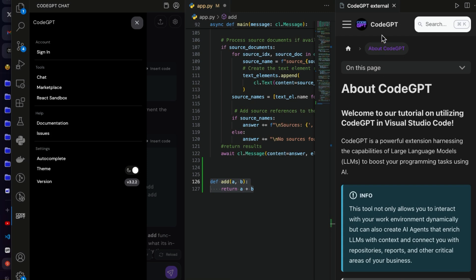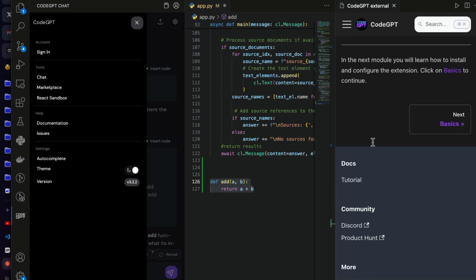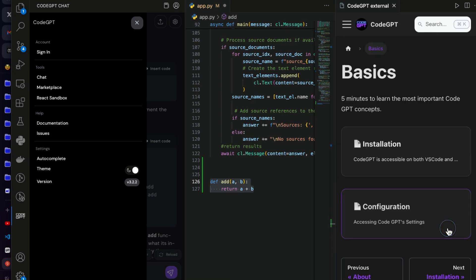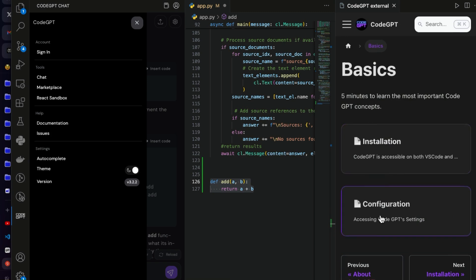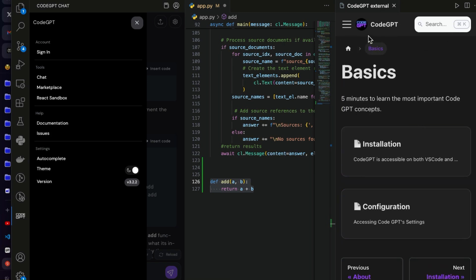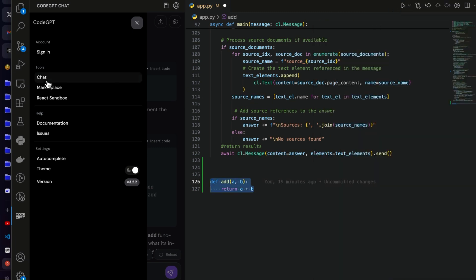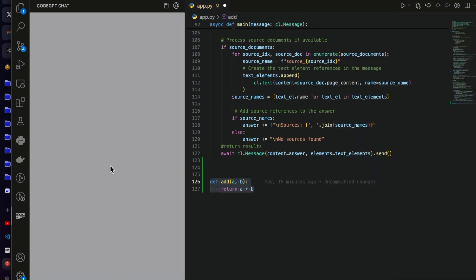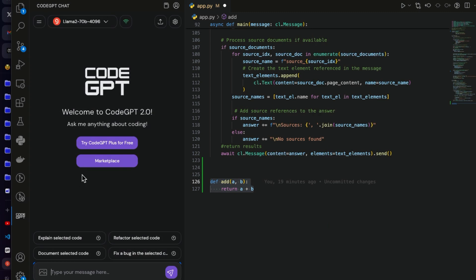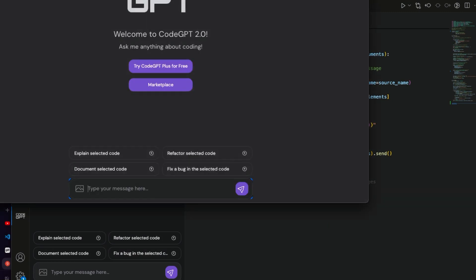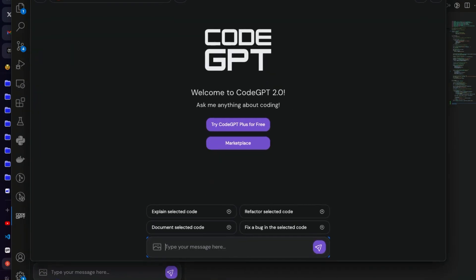You can click this one and then here on the right side you can see this is CodeGPT and things how you can use this. There are the basic things, installation, configuration, and all the things are provided here. Just go through this. Let me go and click this chat so it opens in a new window.